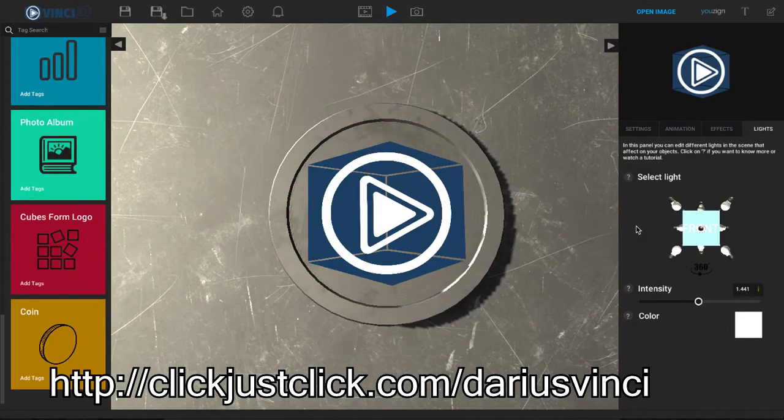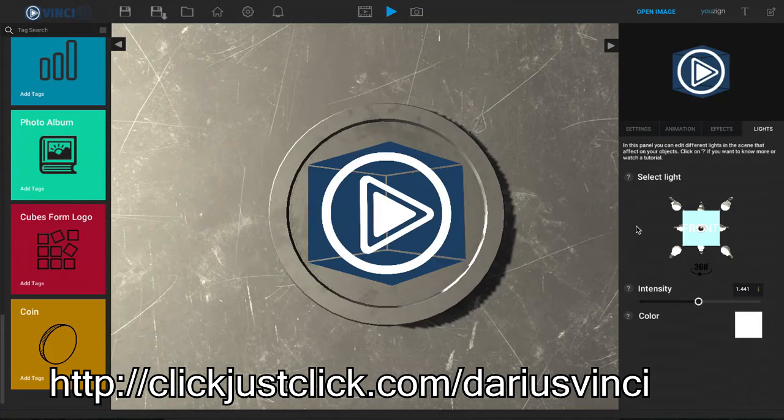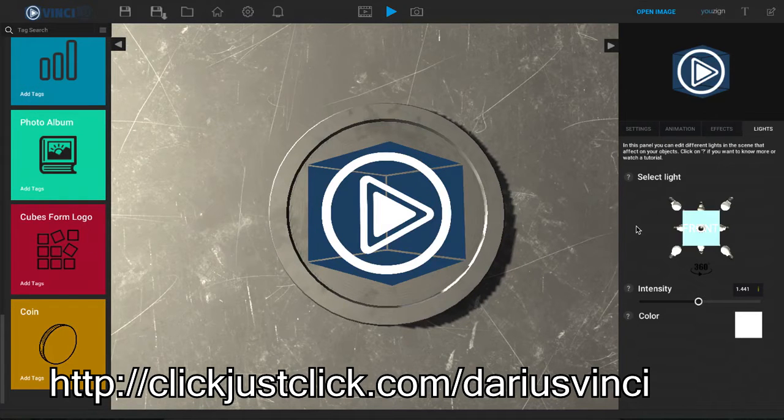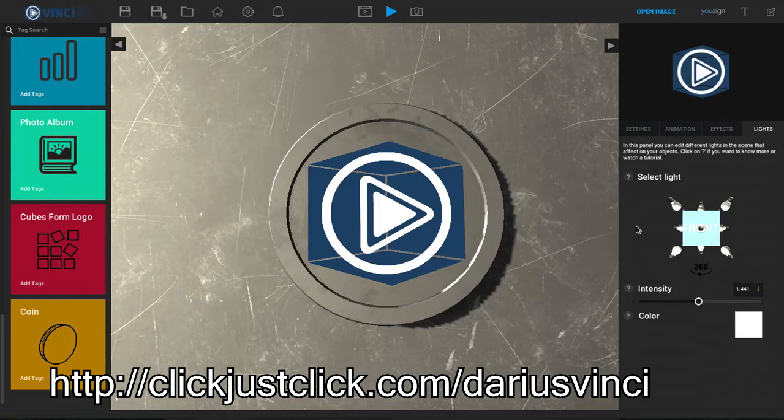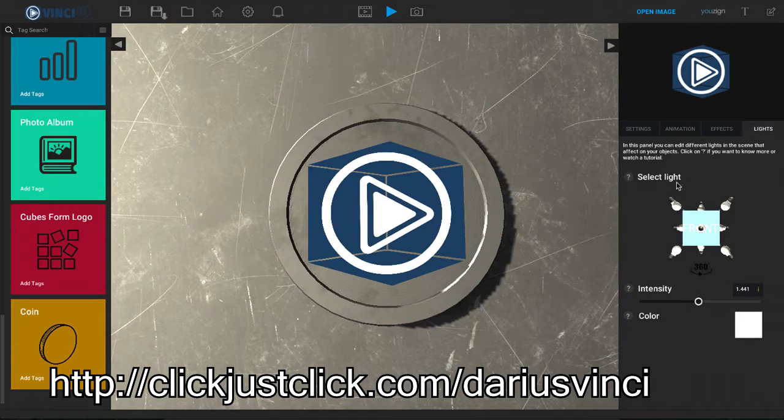Inside of VINCI 3D we can adjust the light, the light intensity, and the light color. So right now I'm looking at a template here, and on the far right hand side I have selected the lights.